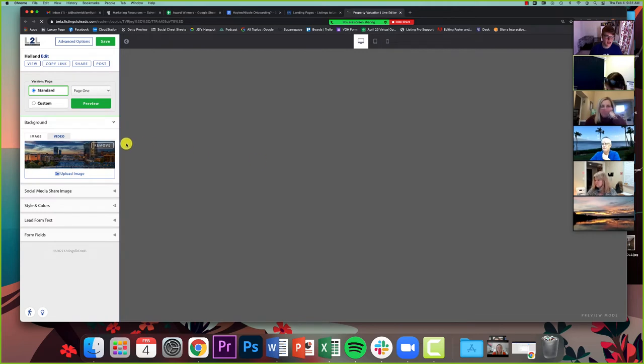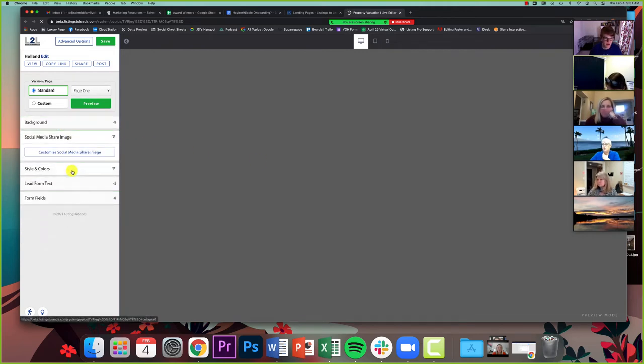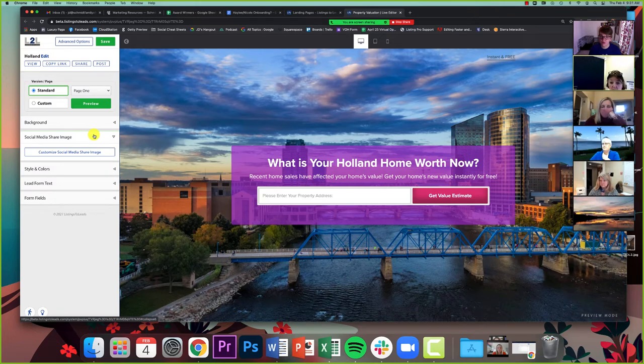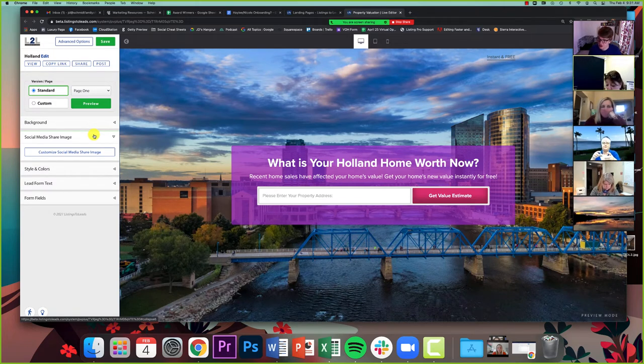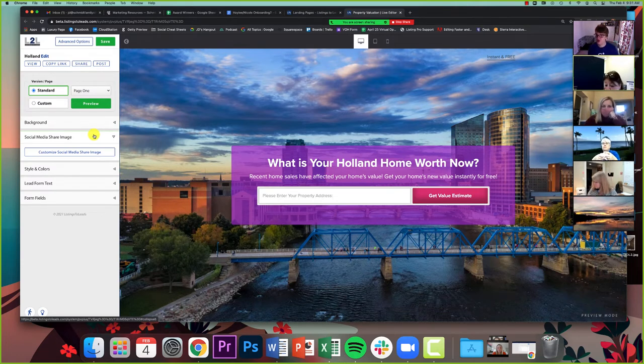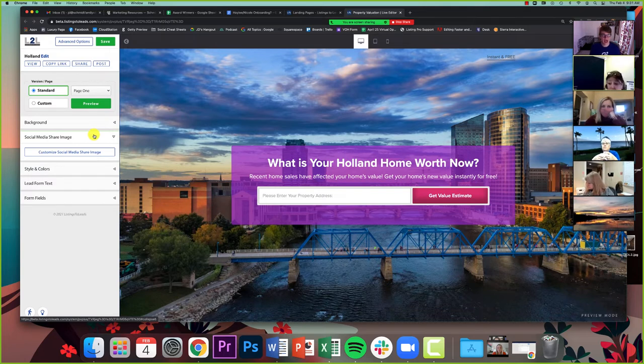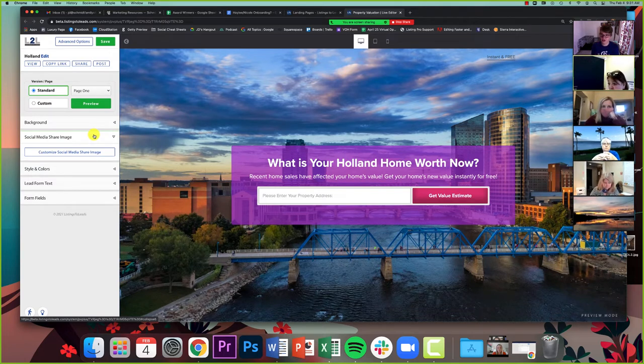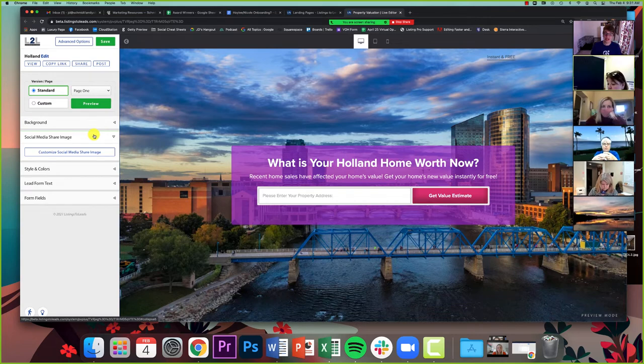The reason I want to share this is because you can edit all of these. You can edit this social media share image to make sure that it is as Facebook friendly as possible. And why this is so important is because I would argue that the social media share image is the most important part of the page, because that's what's going to get people's attention.